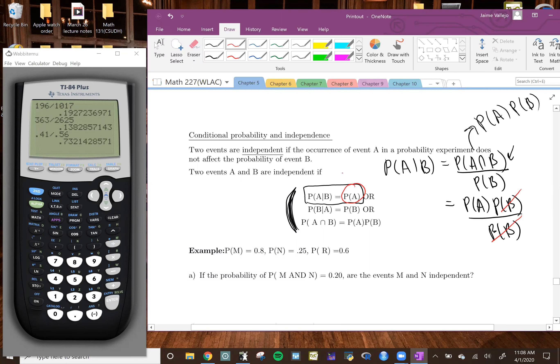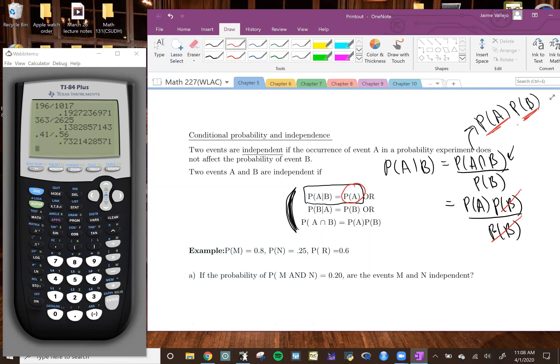That's why that statement is true — because if we assume the events are independent, we can write probability of A and B as probability of A times probability of B, and then the probability of B cancels out. So we're going to use these formulas to check to see if events are independent.